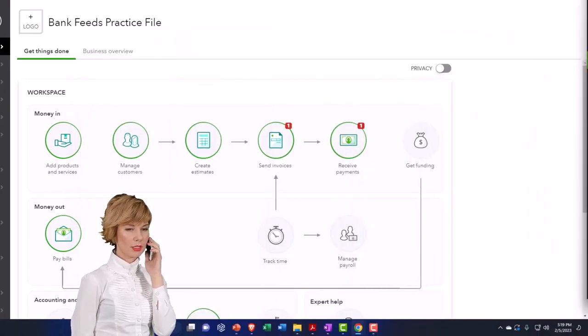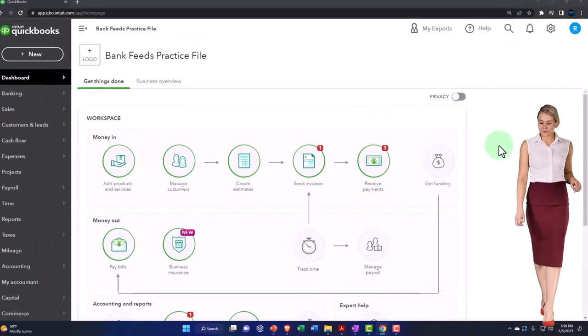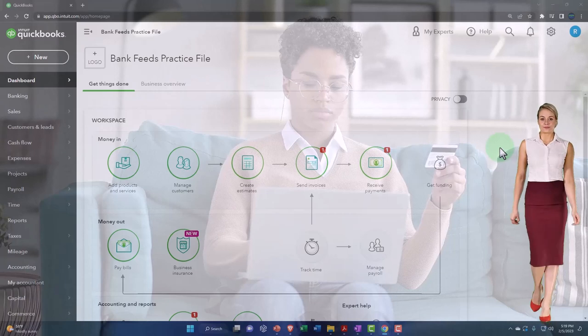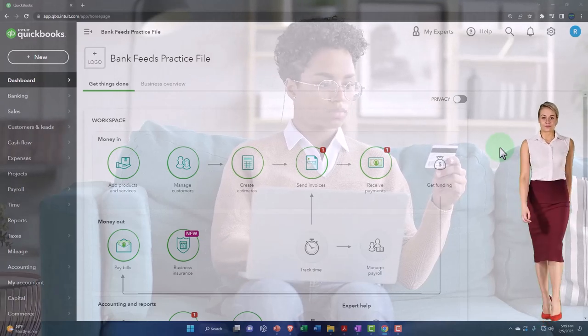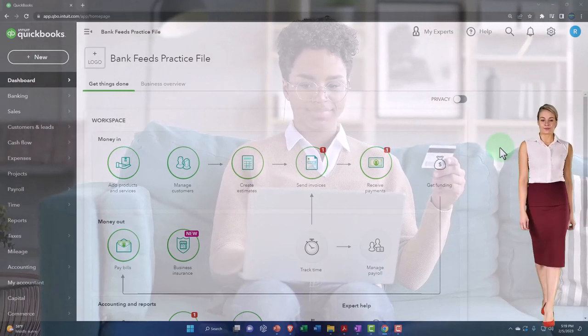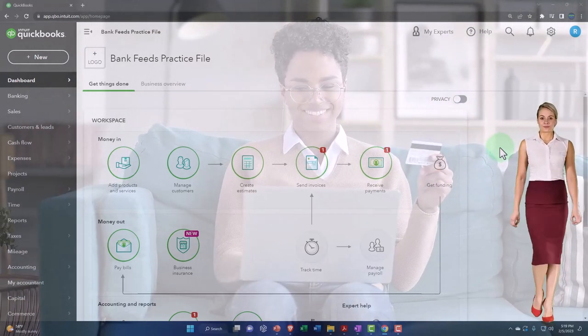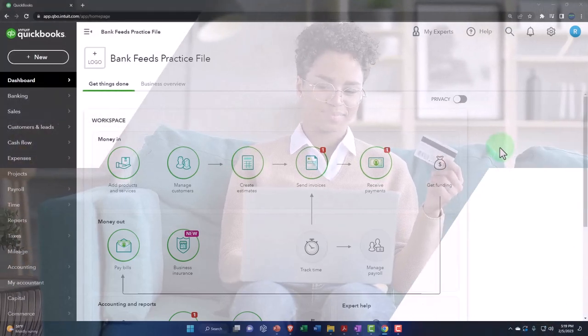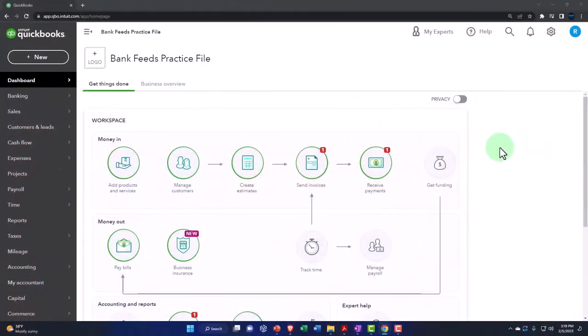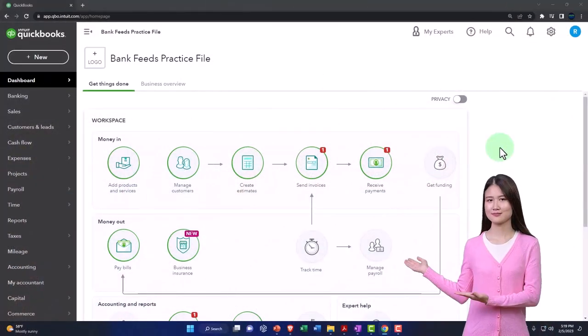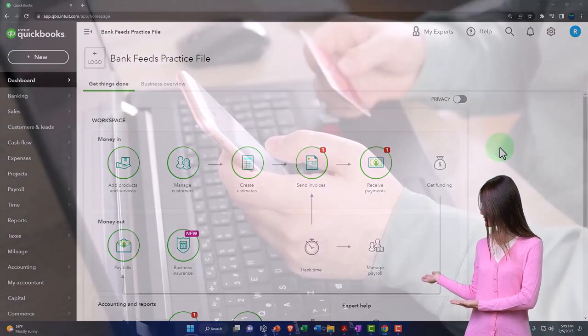We're now thinking about how we're going to get the information from the bank into our system. We talked about the different options last time, remembering the components necessary. You need an account that it's going to be tied to, typically a cash account, although it could be a credit card account, which we'll talk about later.